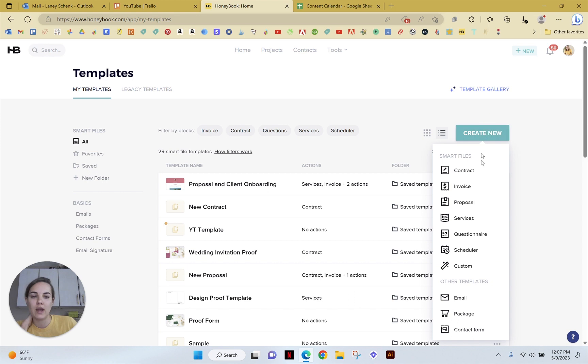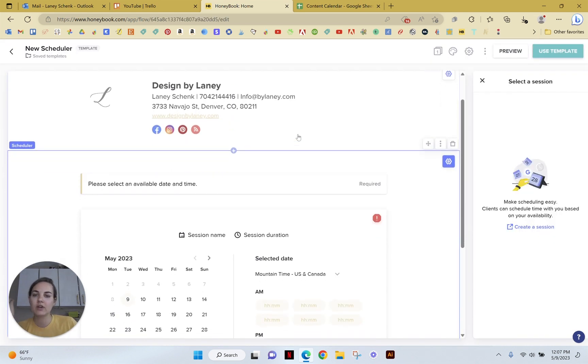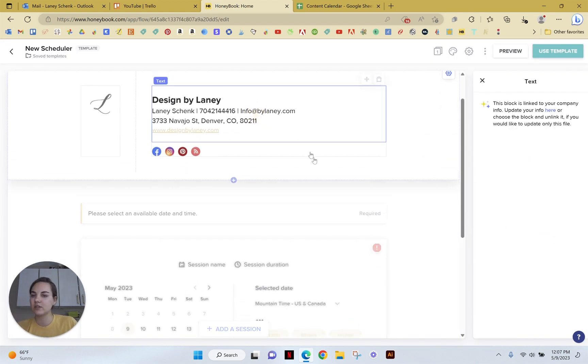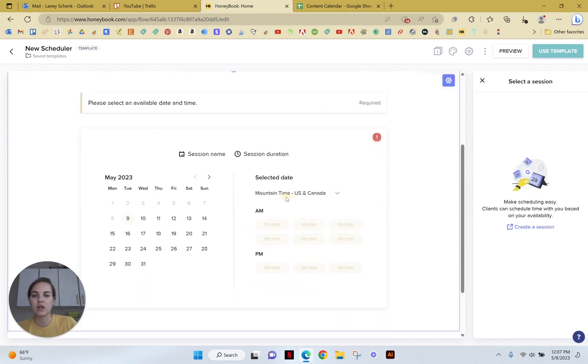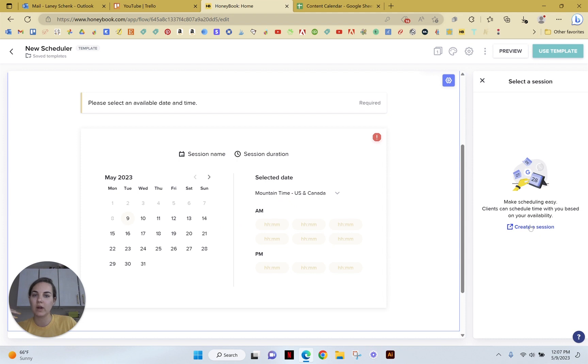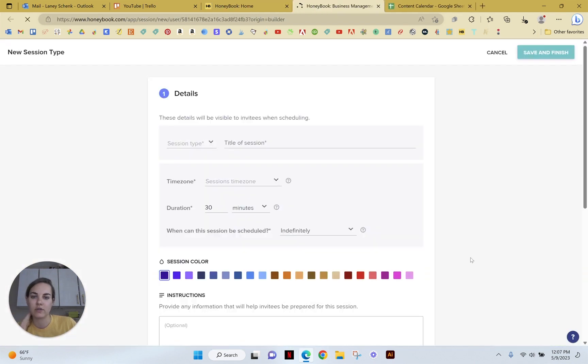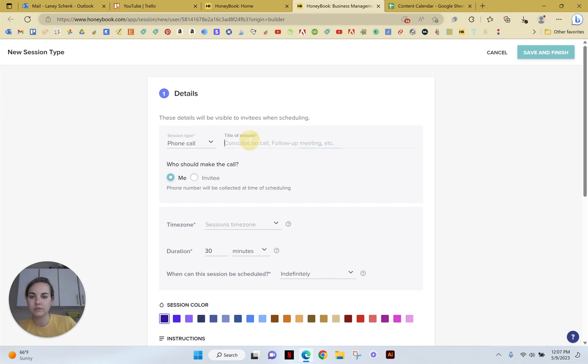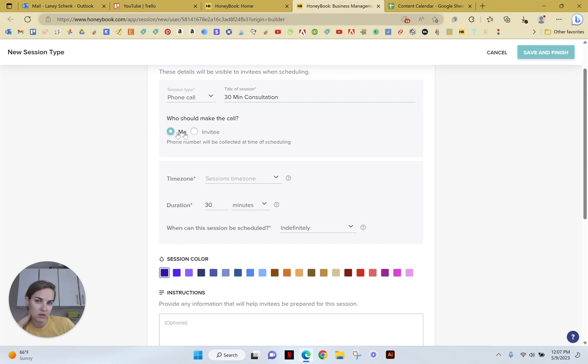So we'll go into create new, and we'll do a scheduler template. And in here, you'll see a lot of things you can customize. This is your client information, and this is the scheduler option. We don't have any sessions set up, so we're going to need to create a session for the first time. And I'll do a phone call. We'll just do like a 30-minute consultation.